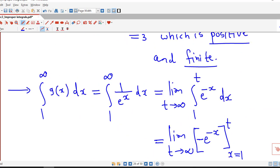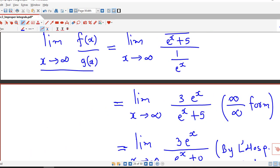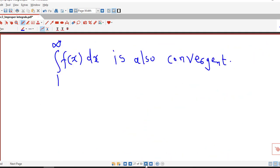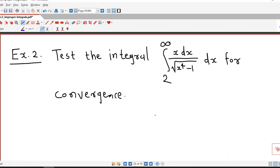In this way we can use the limit comparison test to check the convergence of a given improper integral. The key is to select g(x) such that the limit of f(x)/g(x) as x tends to infinity is positive and finite. Let us consider one more example.